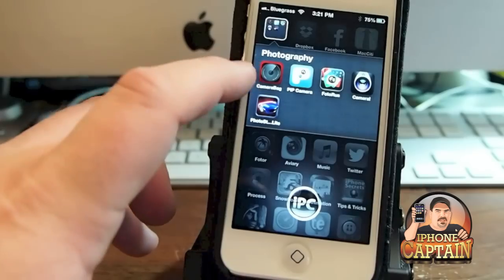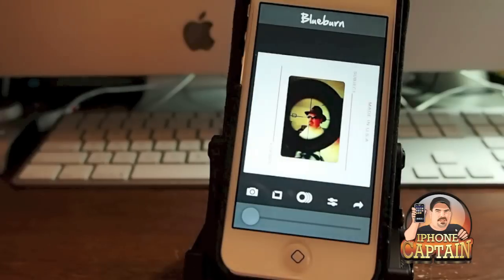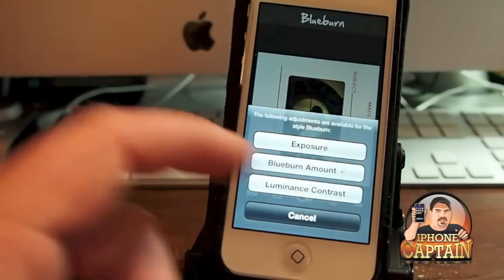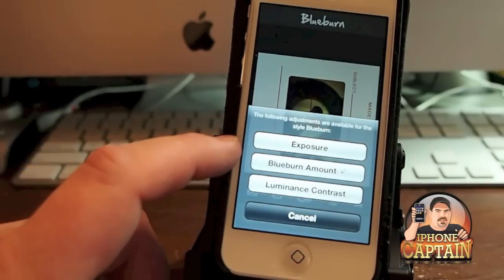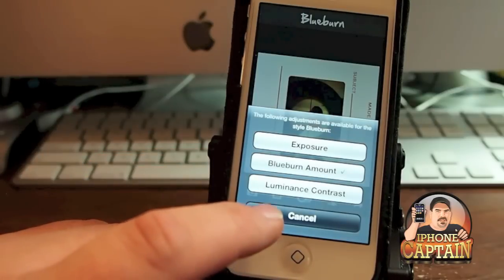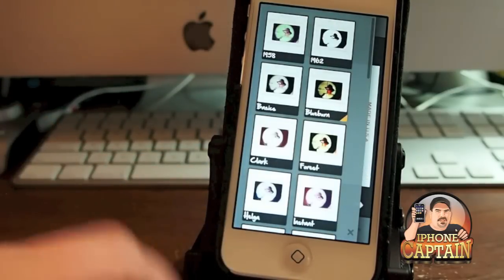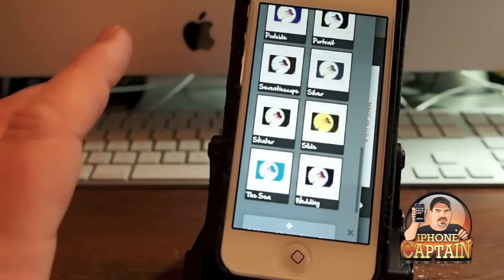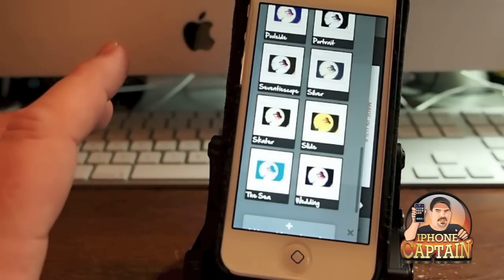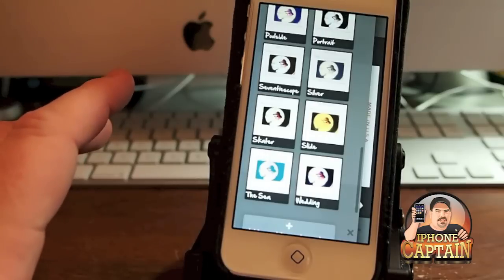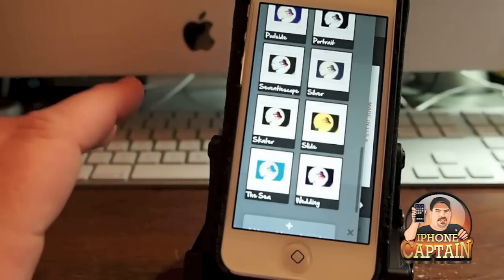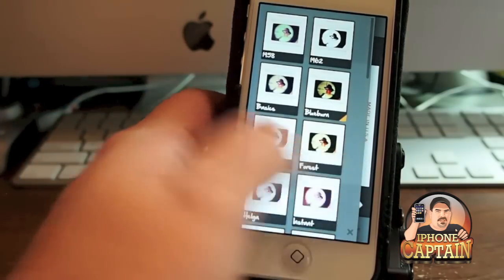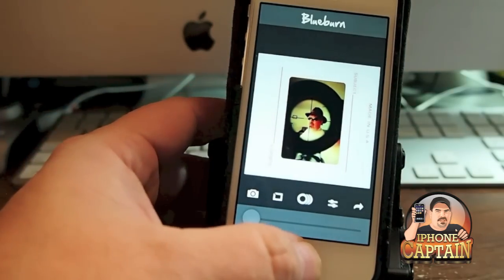The first one up is called Camera Bag 2. This allows you to add a number of different filters. You can crop it, you can adjust the different types of exposure, the blue burn amount, the luminance contrast — you can do all sorts of different things. You can apply all these different filters you see here. This is free for the iPhone, however if you get it on the iPad it's $4.99, and it's also available on the Mac or PC for $14.99. I'll have all the links for the free ones in the description for all the apps you see in the video today. That's Camera Bag 2.